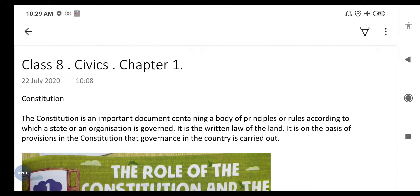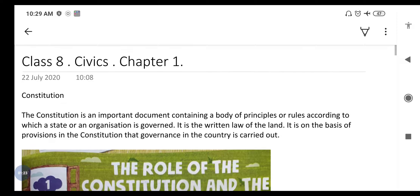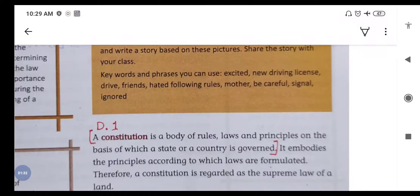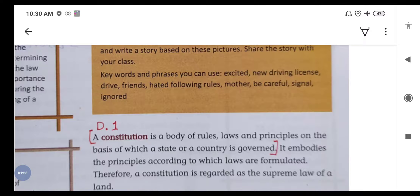Yeh likha samvidhan hota hai jis mein bahut saare rules likhe gaye hote hain. It is on the basis of provisions in the constitution that governance in the country is carried out. All activities are carried out within the law and rules. A constitution is a body of rules, laws and principles on the basis of which a state or country is governed. It embodies the principles according to which laws are formulated, and therefore a constitution is regarded as the supreme law of the land. No one is higher than the laws which are mentioned in the constitution.